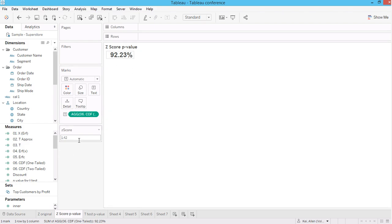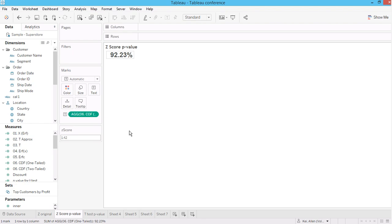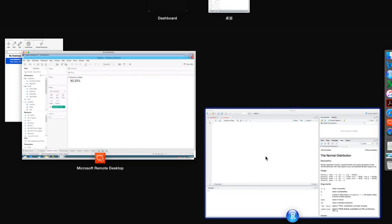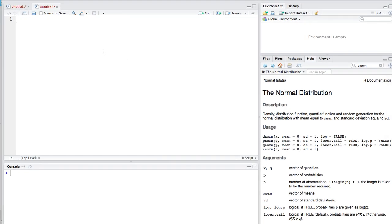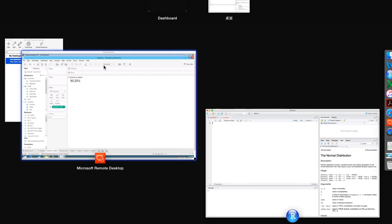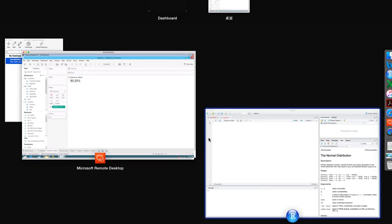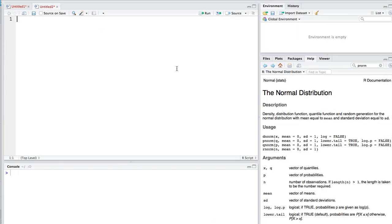This is an approximation for the area under the CDF. Now let's take a look in R to check. For now I have a z-score 1.42. Let's say I'm using R to validate this, my calculation.